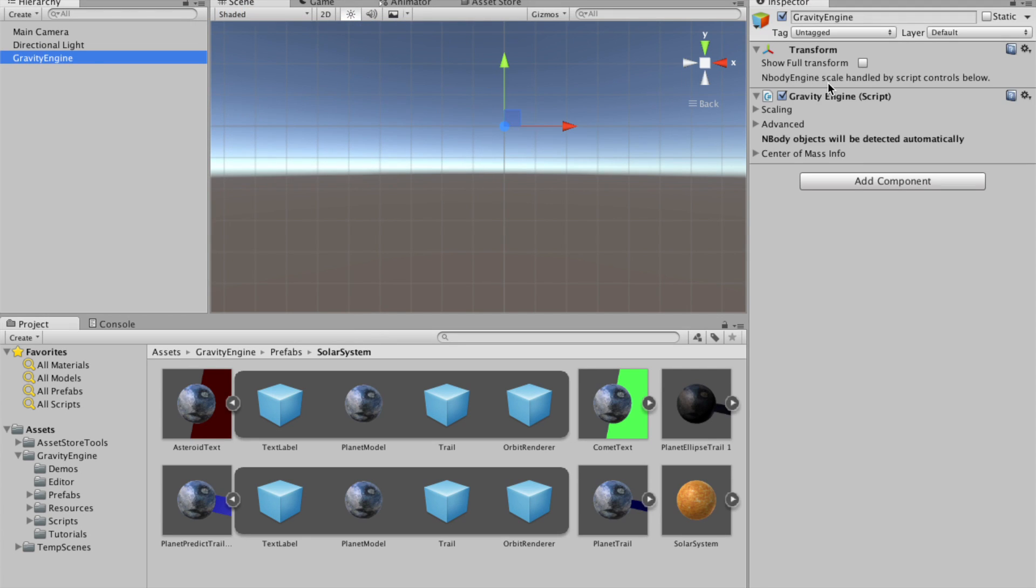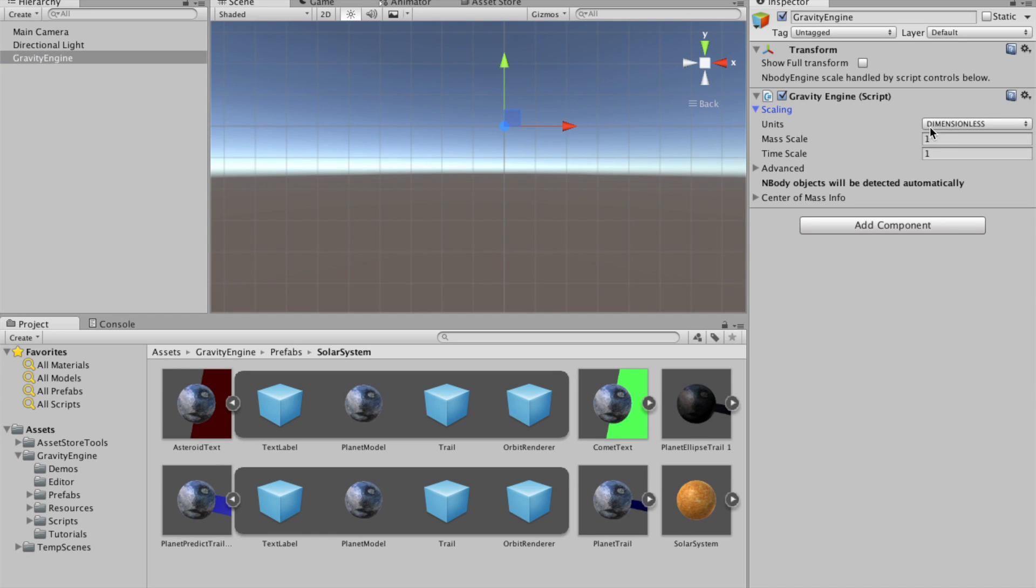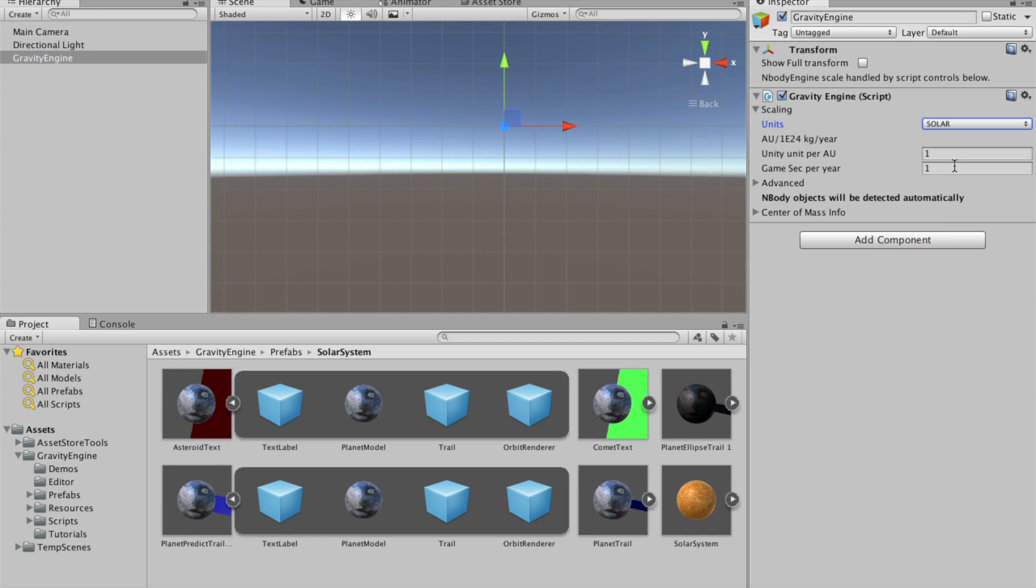And as we begin here, we'll set the scale to solar units. So notice that our units are now in astronomical units, 10 to the 24 kilograms in years. And for the inner solar system, we'll pick a scale of 100 unity units per AU.